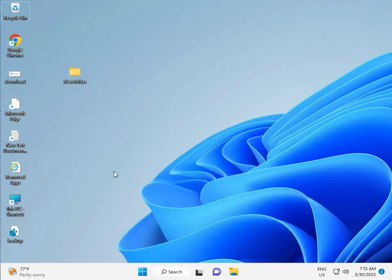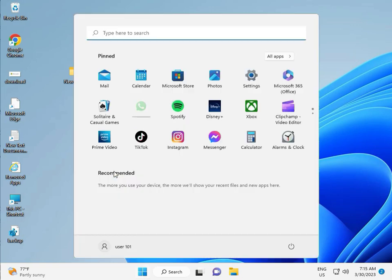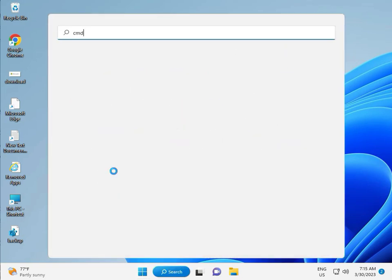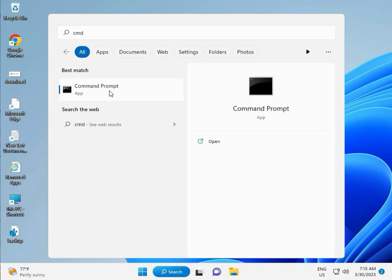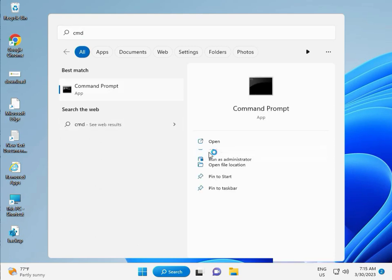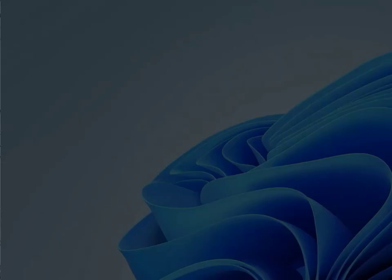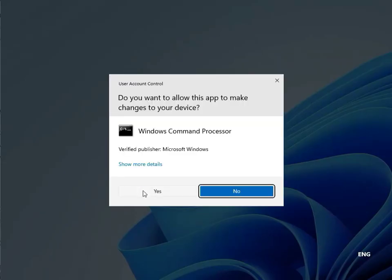Then guys, click the start button, type CMD. Right click to run as administrator. Then yes.